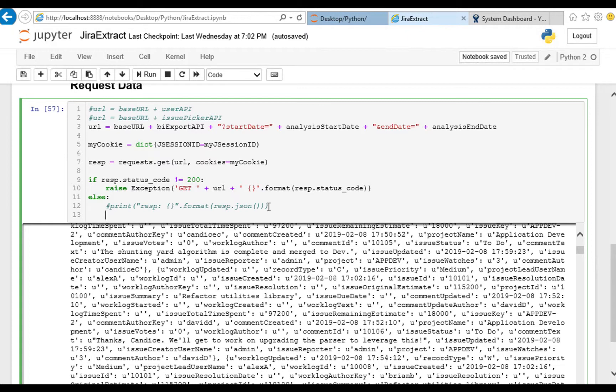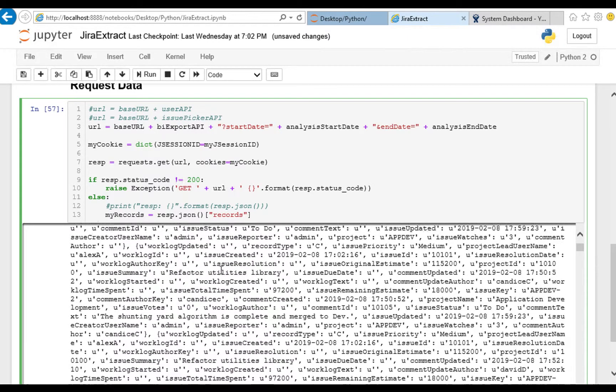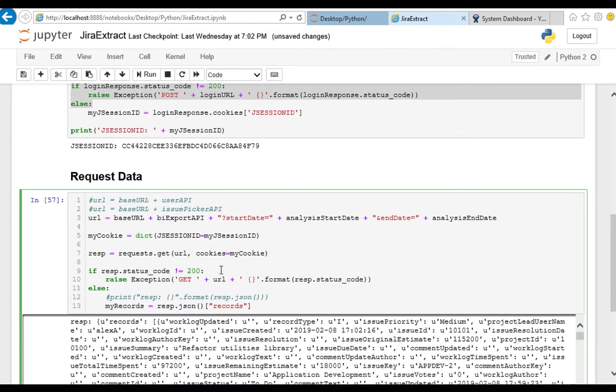And out of that we want to pull records because that is the main key for all this, records right there. I think I will stop here and just try to print this out. Let's just make sure we got my records populated.